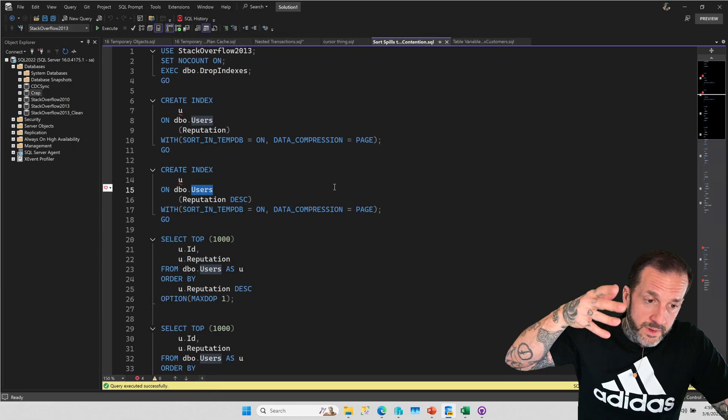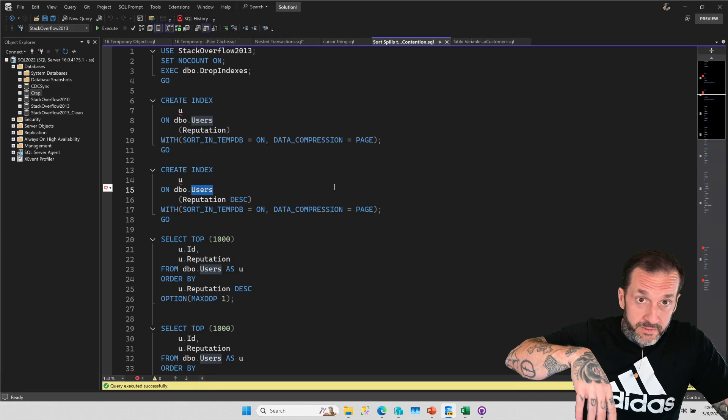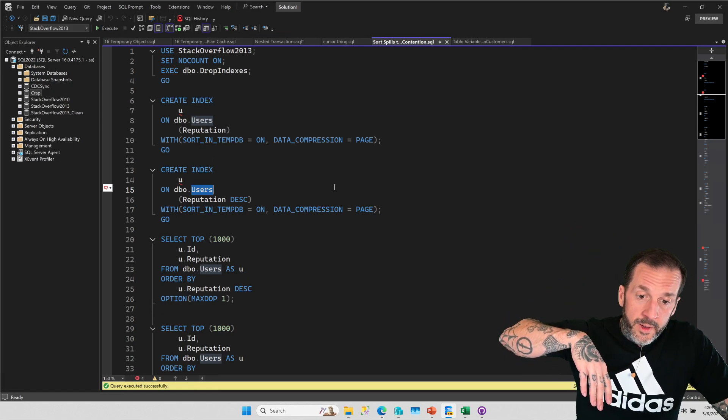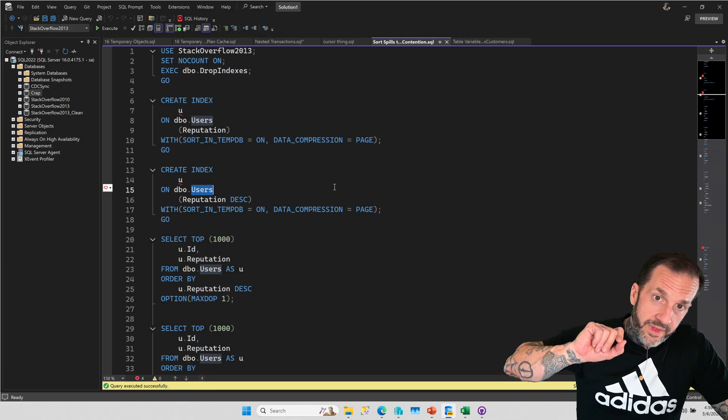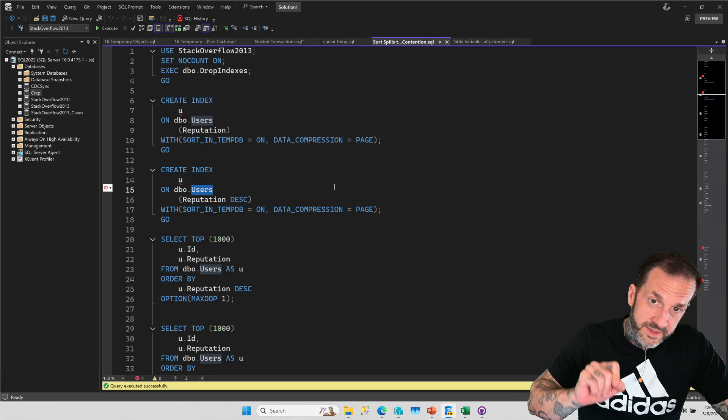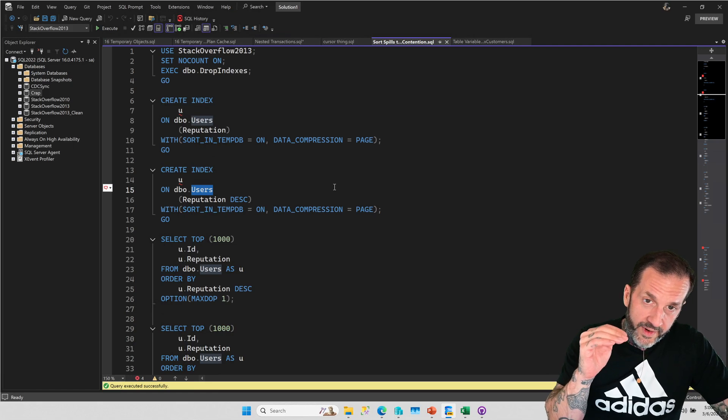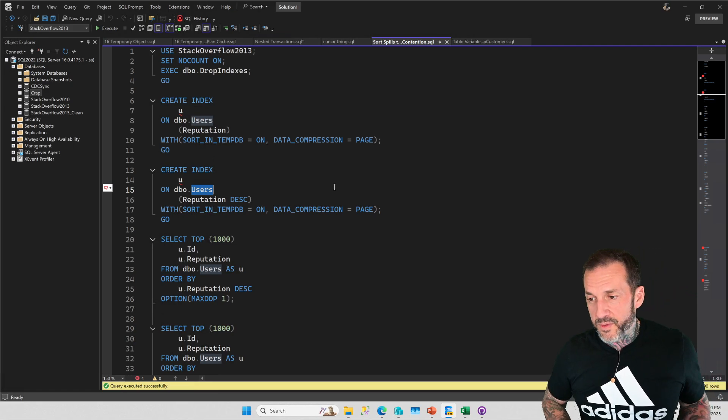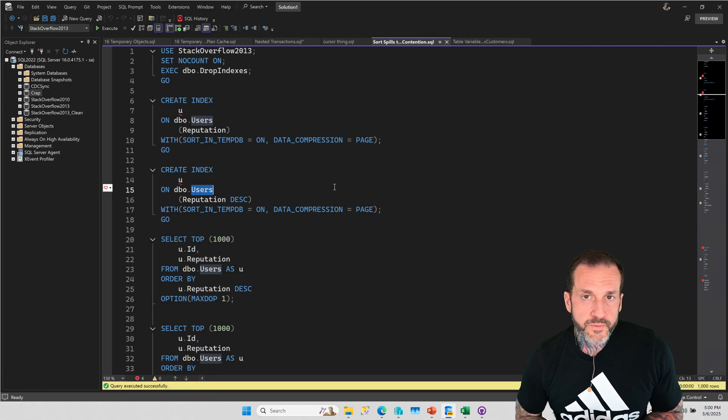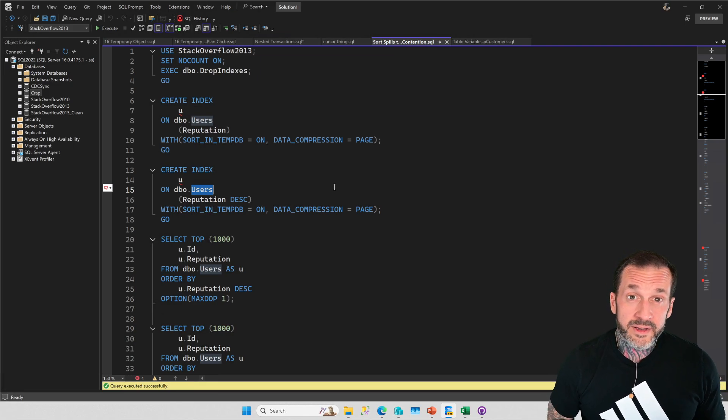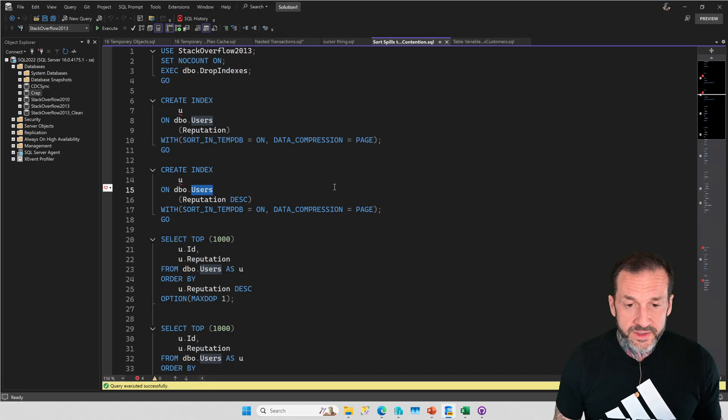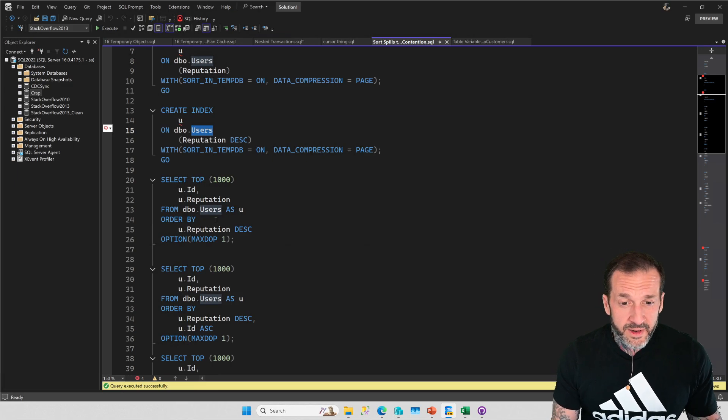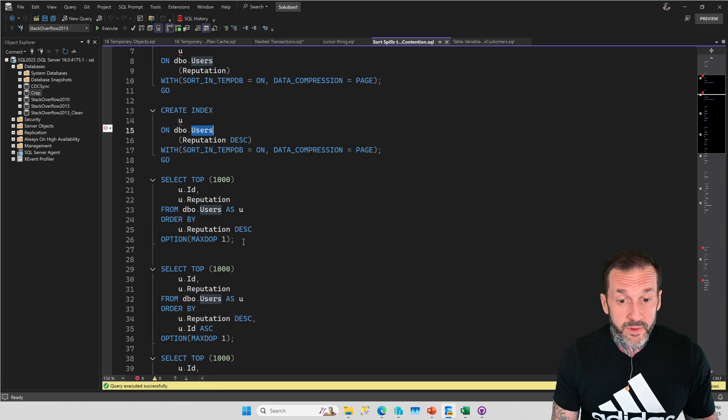So all of the values for reputation are sorted from one to whatever John Skeet is, one million and something. And for all of the duplicates, right, because we index all the data. So let's say for the million or so people who have a reputation of one, the ID column is in order for that. But as soon as we go to reputation two, the ordering of ID resets. And we start from whoever has the lowest ID to the highest ID within the next range of values. Now, like I said before, this isn't going to show a big performance issue. This is just going to show you some behavioral stuff.